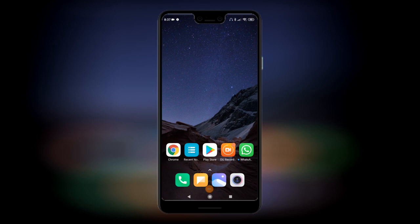Hello everyone, hope you are doing okay. In this video I'm going to show you how to get WhatsApp widgets working on Android 10 for Xiaomi phones.